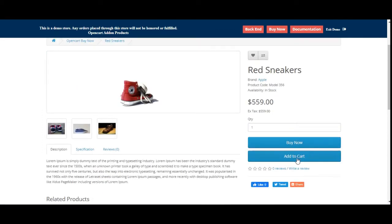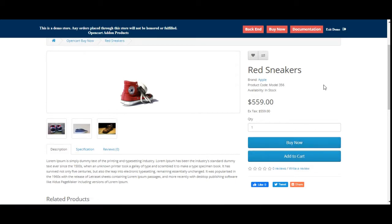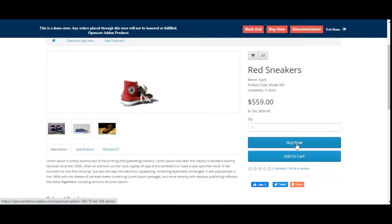Now if a customer is already logged in and taps here on the buy now button, depending upon what the redirection has been set by the admin, whether it's the checkout page or the cart page, the customer would be redirected to the respective page. After tapping on the buy now button the customer would be redirected accordingly.